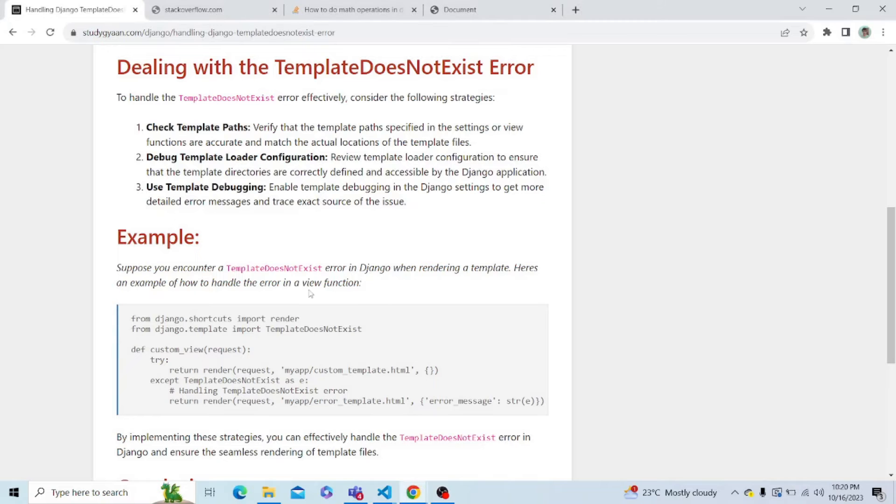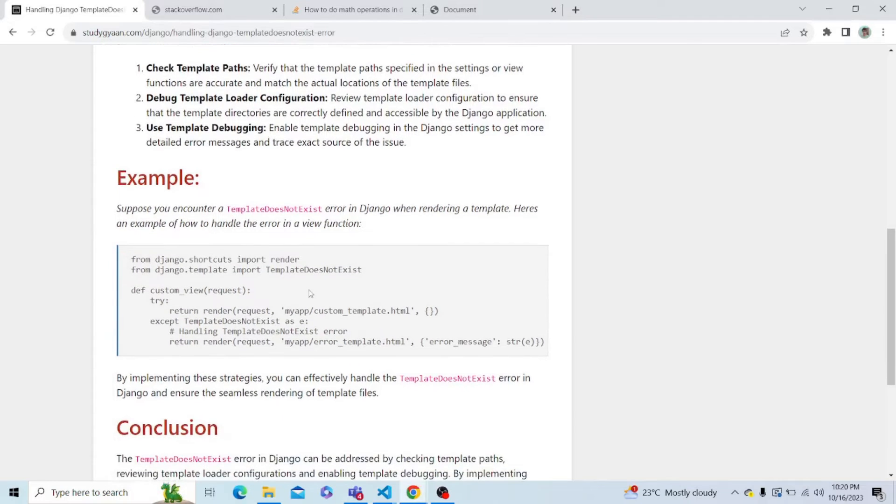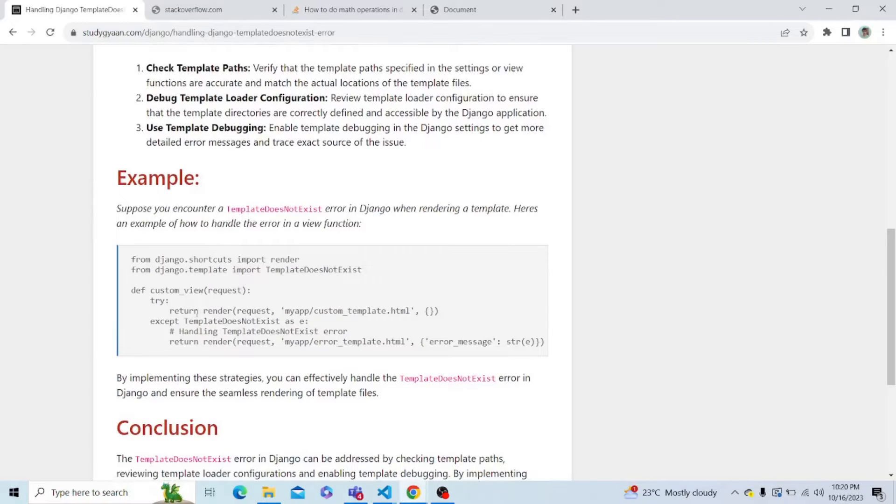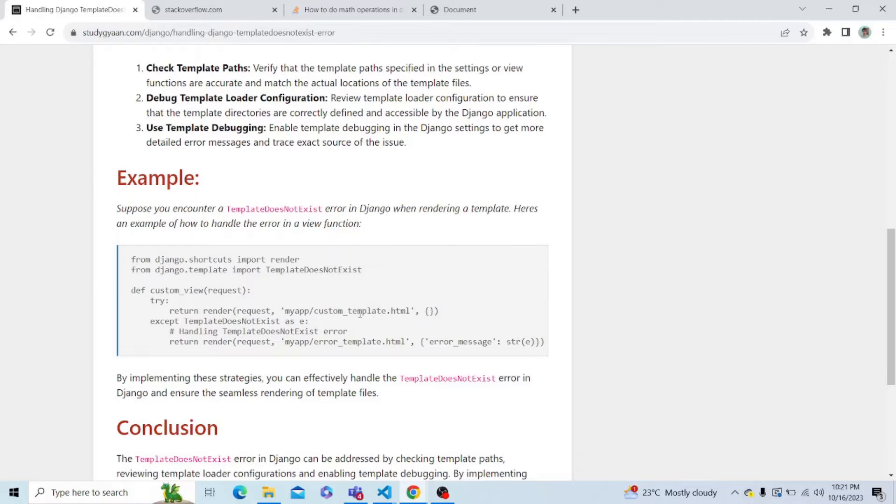Let's see the blog first. So what we have to do in our views.file, we have to create a try and except case so that if the template exists, we can just show that template and if it doesn't exist, we can show our error template.